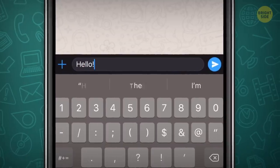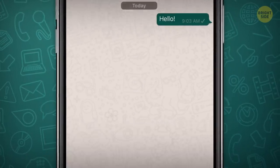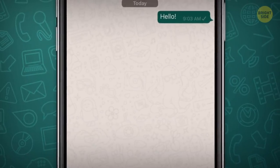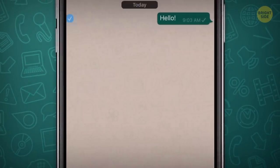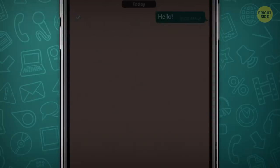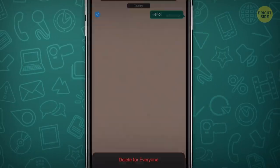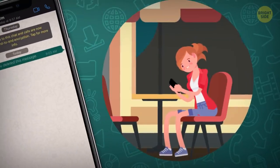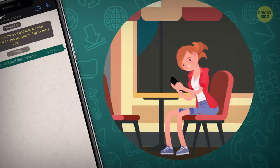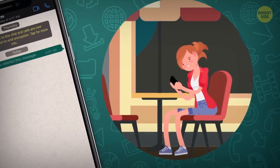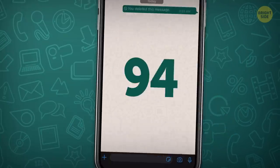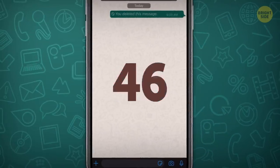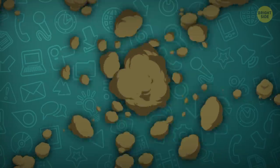WhatsApp lets you delete messages you just sent, but it can only be deleted within one hour after sending. And if the other person quoted you before you realized you shouldn't have sent that message, you'll have zero luck — quoted messages can't be unsent.